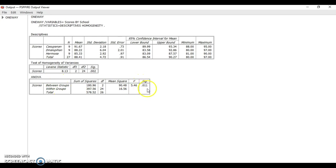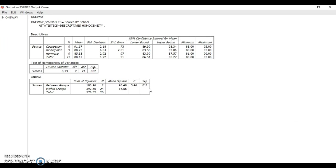The p-value is 0.011, which is less than 0.05, our alpha level. This means there's a significant difference among the scores of the different schools in Bataan for the National Achievement Test.